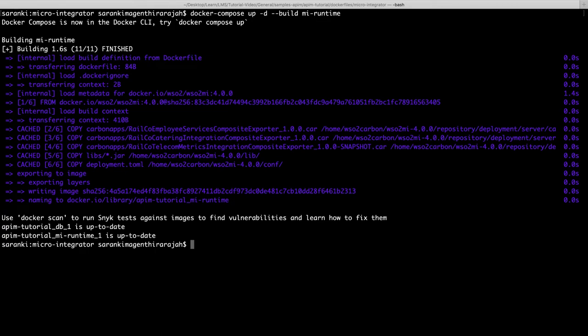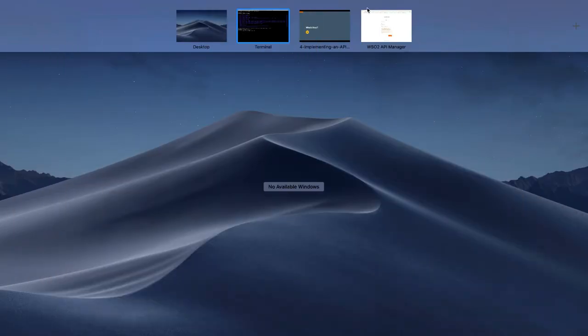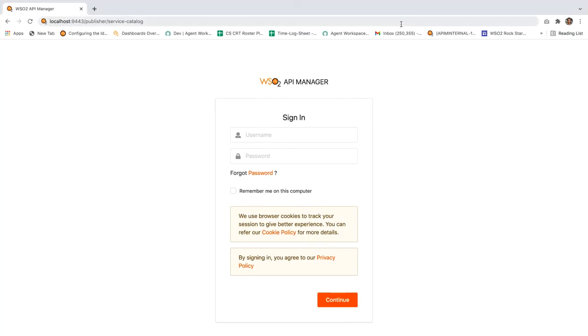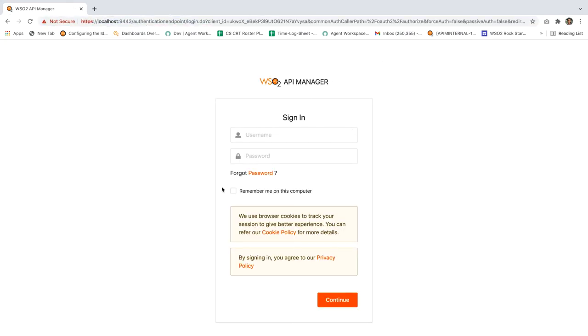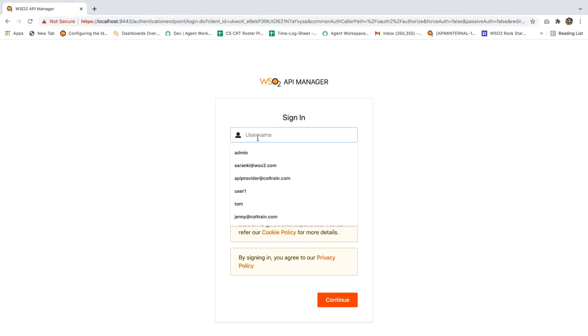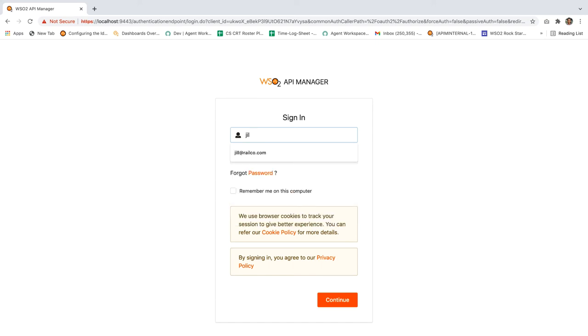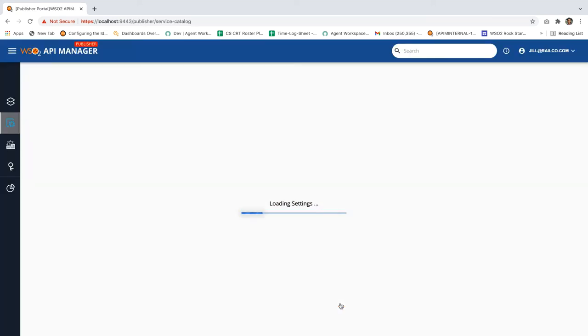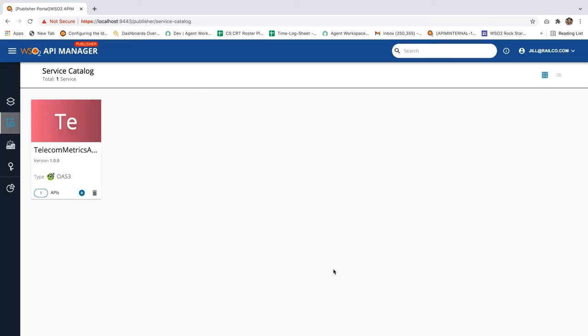Now let's try to log into the publisher portal's service catalog via this URL. Use the credentials jill at railcore.com and the password as user123 and try to log in. Now, as you can see, the new API entry has been added to the publisher.